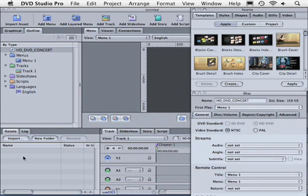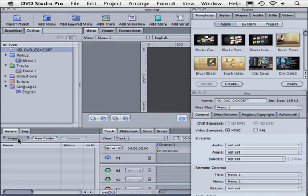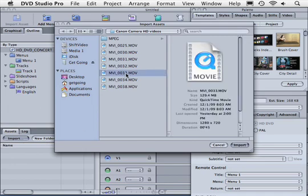The next step is to import HD footage that is in the H.264 or MPEG-2 format. If it's not in that format DVD Studio Pro won't let us import it. So let's click on import down here in the asset window and I want to use this clip right here.